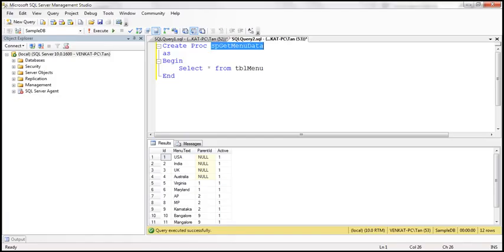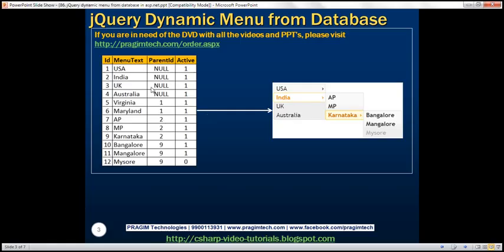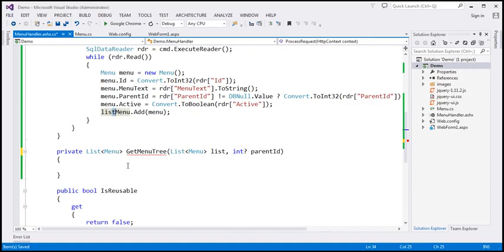For the moment, if you look at the data we have, we have hierarchy here, but we don't have that parent-child relationship in an object-oriented fashion. So what I'm going to do is write code so that, for example, the parent item is USA and all its children are stored in the list property. So we want to build a hierarchical tree — for example, India has three children, and one of those children has three more children.